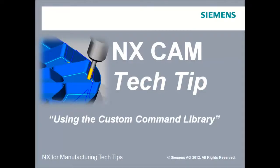Hi, this is Jim Wright. In this PostBuilder lesson, we'll use the custom command library to import a custom command that was already built for us.